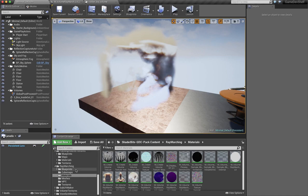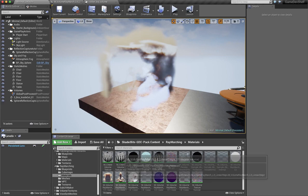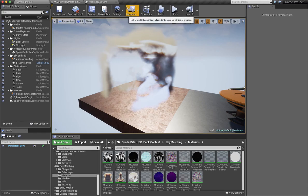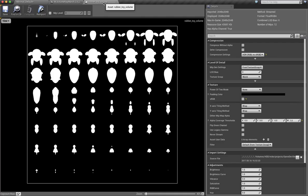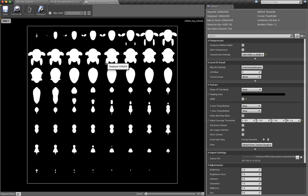But once you've got that all in there underneath the ray marching folder, there's a material that you can essentially grab and instance and then change out the texture. So I brought in that texture that I wrote out from Houdini and this is what it looks like. It's essentially just a slice of the volume.